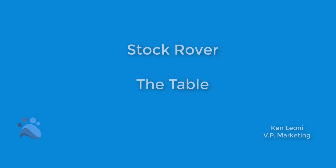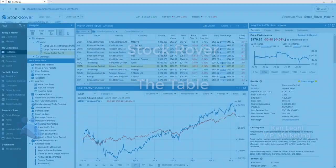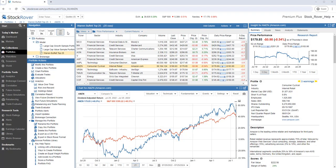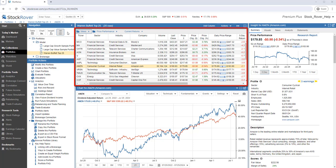This is Ken Leone, Vice President of Marketing here at StockRover. In this video, we're going to cover the table, which is an incredibly powerful facility for comparing stocks and ETFs.